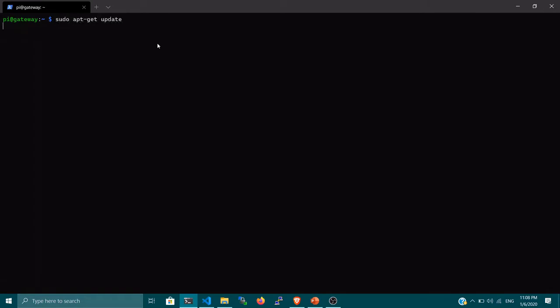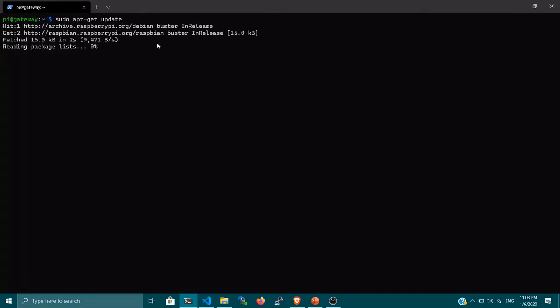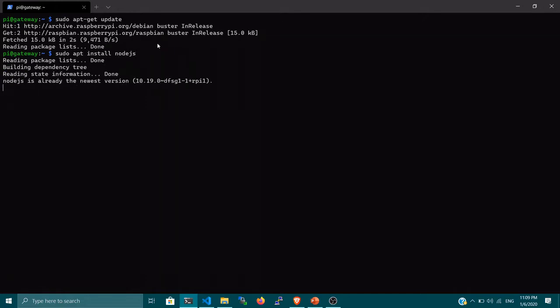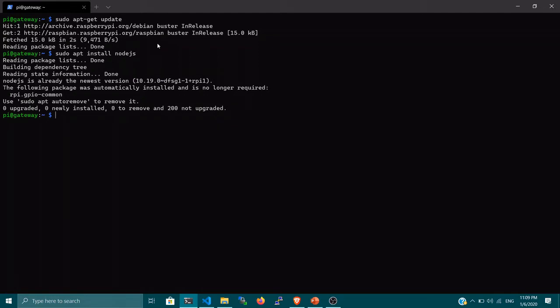Before we kick start our project, we need to update our packages. Always make sure all your packages are up to date. It will take some time depending on your internet connection. I'm using Raspbian Buster and it's up to date. Then we need to install Node.js — you can simply install it by typing: sudo apt install nodejs. Since I've already installed it, it won't install a new version, but in your case it will take some time.